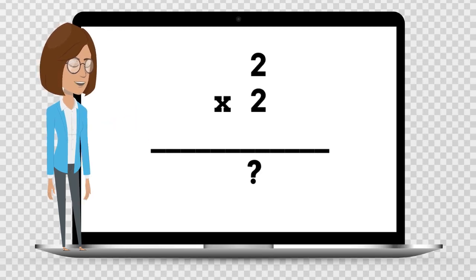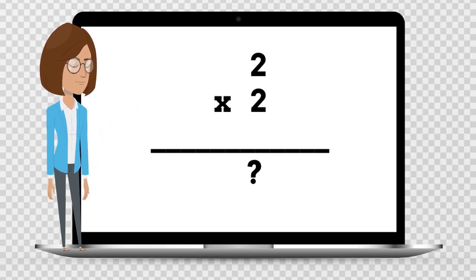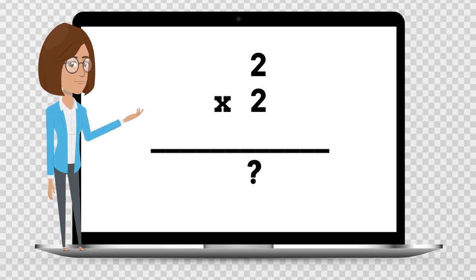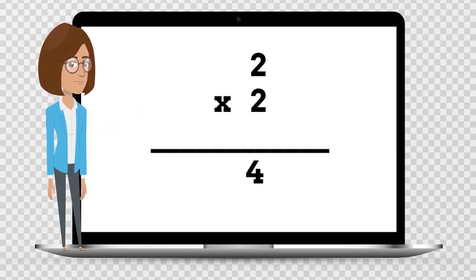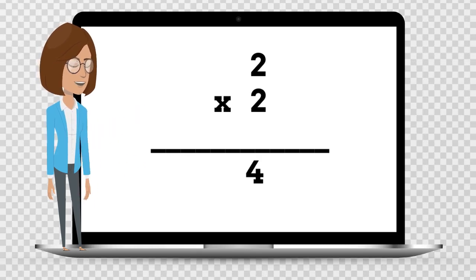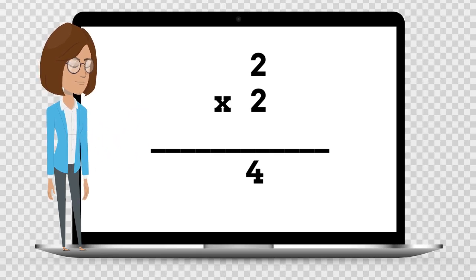2 times 2 is — say your answer out loud. 2 times 2 is 4.